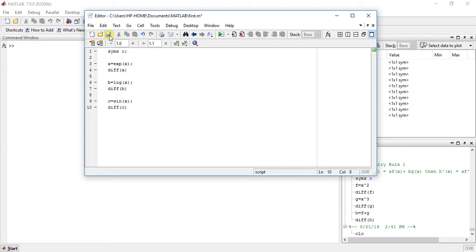Now, save it and run it. As we all know, the derivation of exponential function is the exponential function.